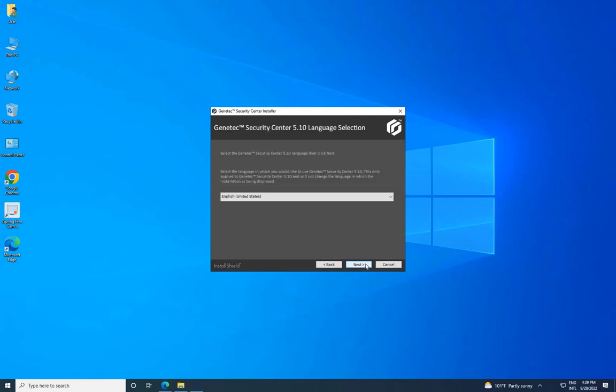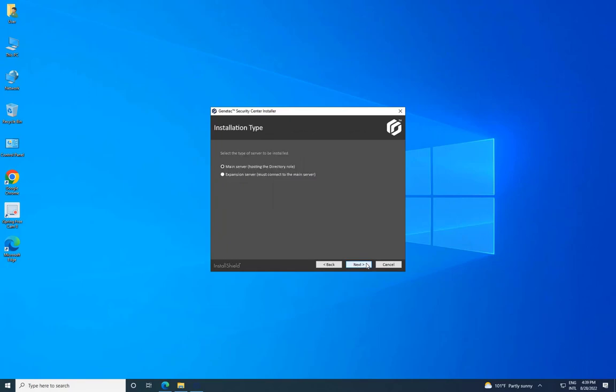On the Gentech Security Center Language Selection page, choose the User Interface Language and click Next. Select Main Server on the Installation Type page and click Next.